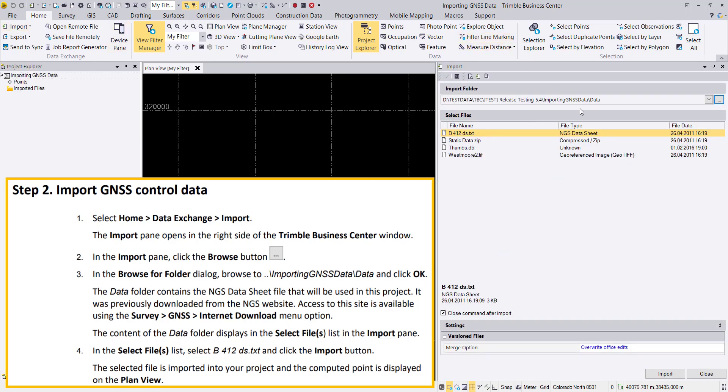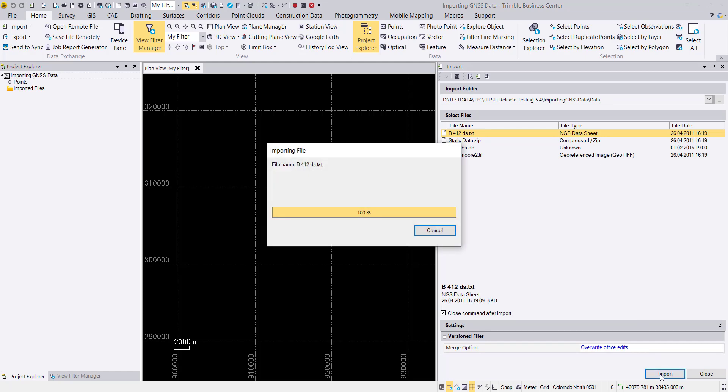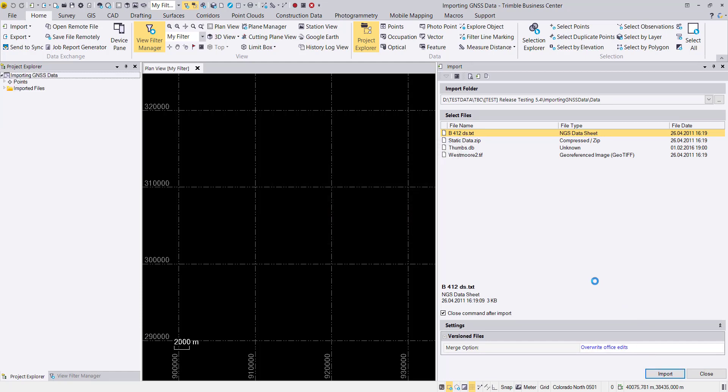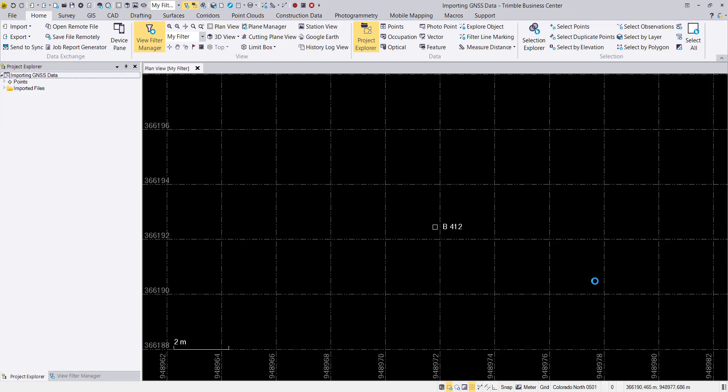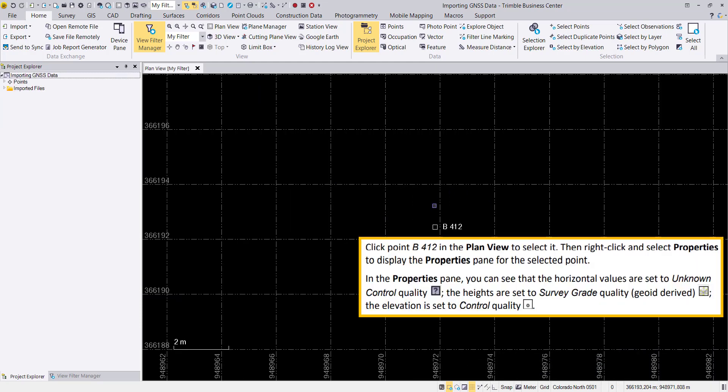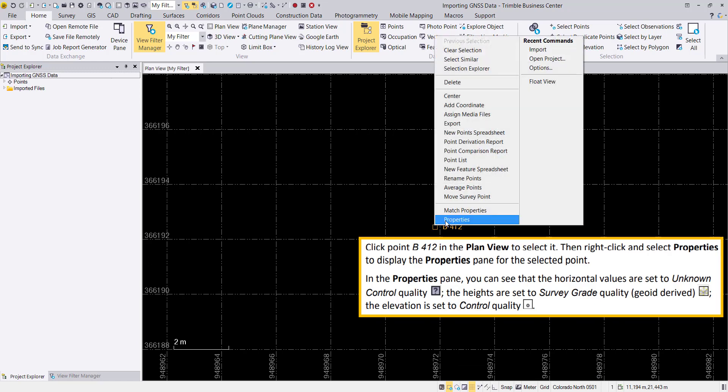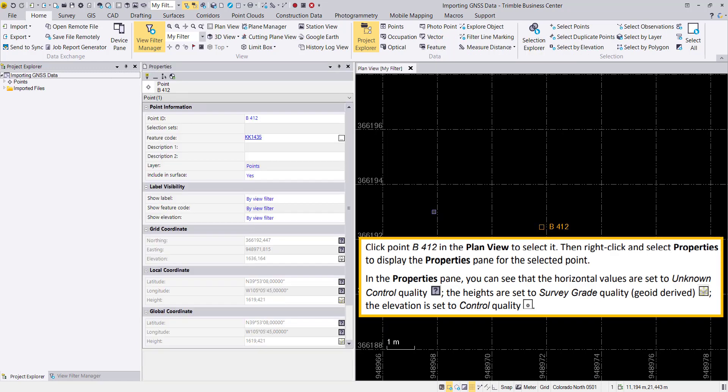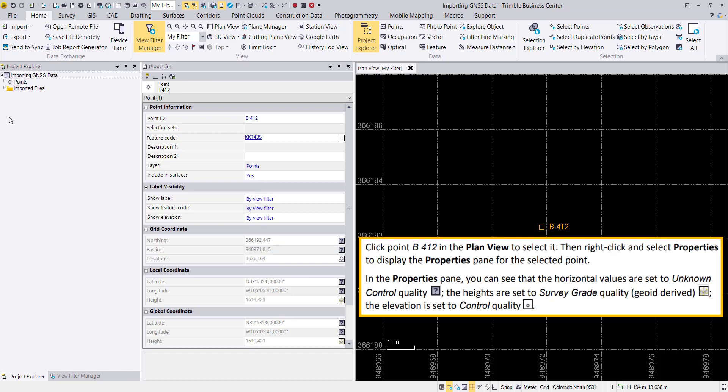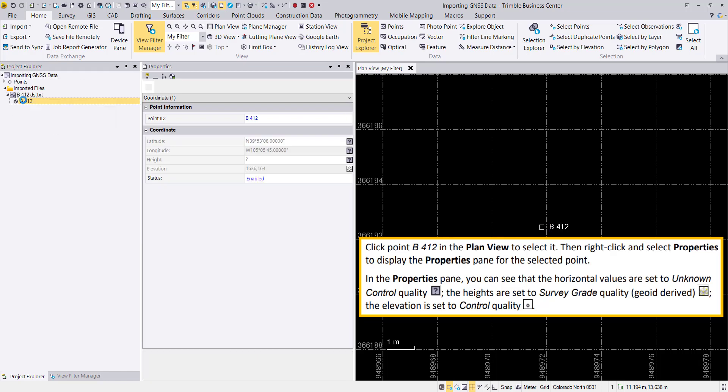We start after generating the project to import our GNSS control data through the import dialog that you can find on the home page. After we import the control point, we can take a look at the properties by right-clicking the point after selecting it.